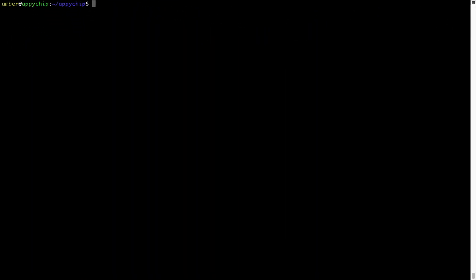Also, over time brew might consume disk space on your Mac as it keeps installers of programs in a cache directory. You can use the brew cleanup command once every 6 to 12 months to free up space. This command removes app installers and older versions of packages only — it will not uninstall any of the apps you have installed. As you can see, brew cleanup was successfully run.